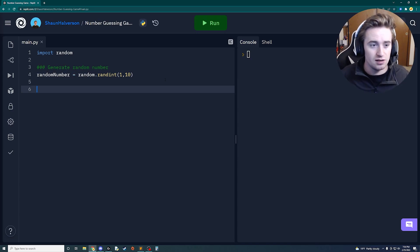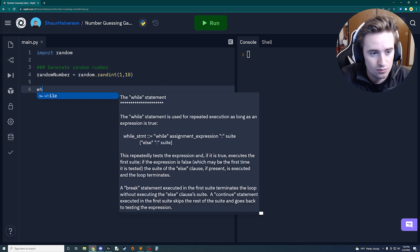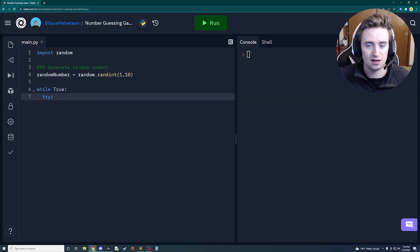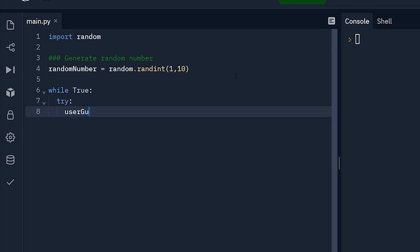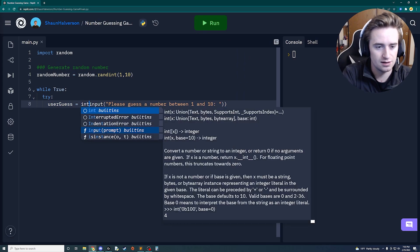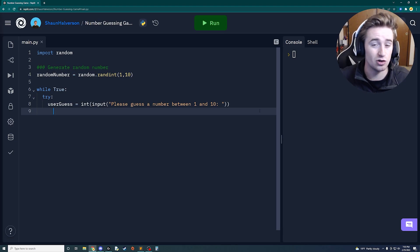Users can be unpredictable — they might input a string when an integer is needed and break things. With user validation loops we discard bad input until we get exactly what we want. We create a while True loop that runs infinitely until we break out, wrapped in a try/except so errors are handled gracefully. Inside try, user_guess is set to int(input('Please guess a number between 1 and 10: ')), casting the input to an integer.